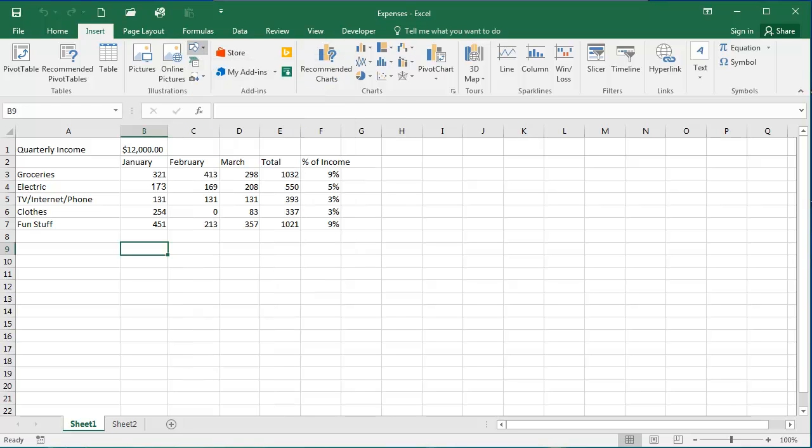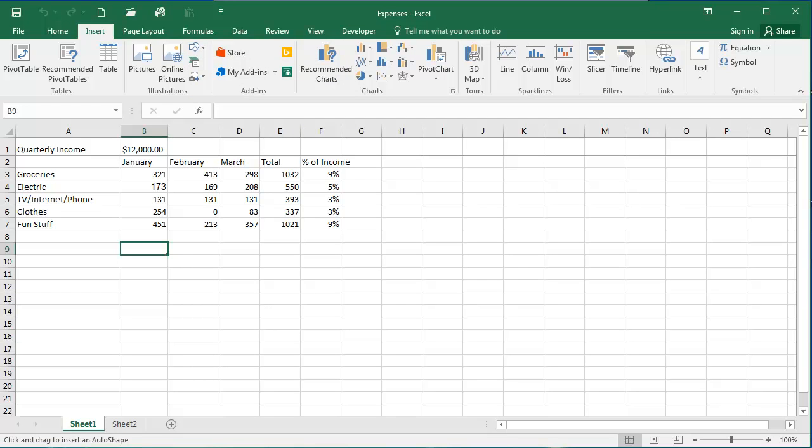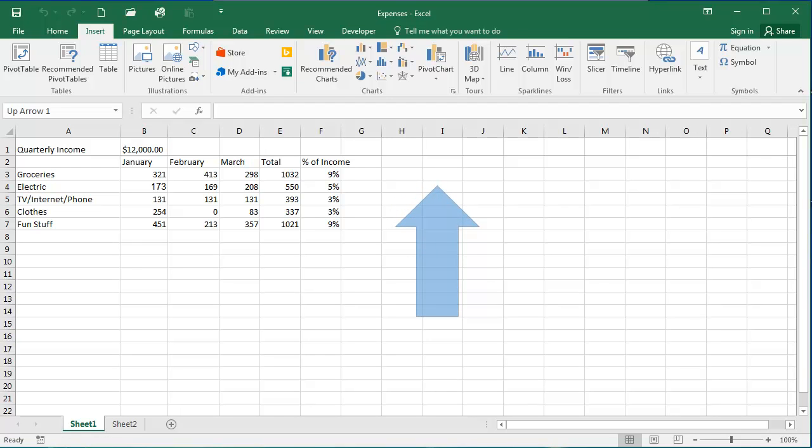I'm going to select an arrow here, and then simply click in your document and drag to create your shape.